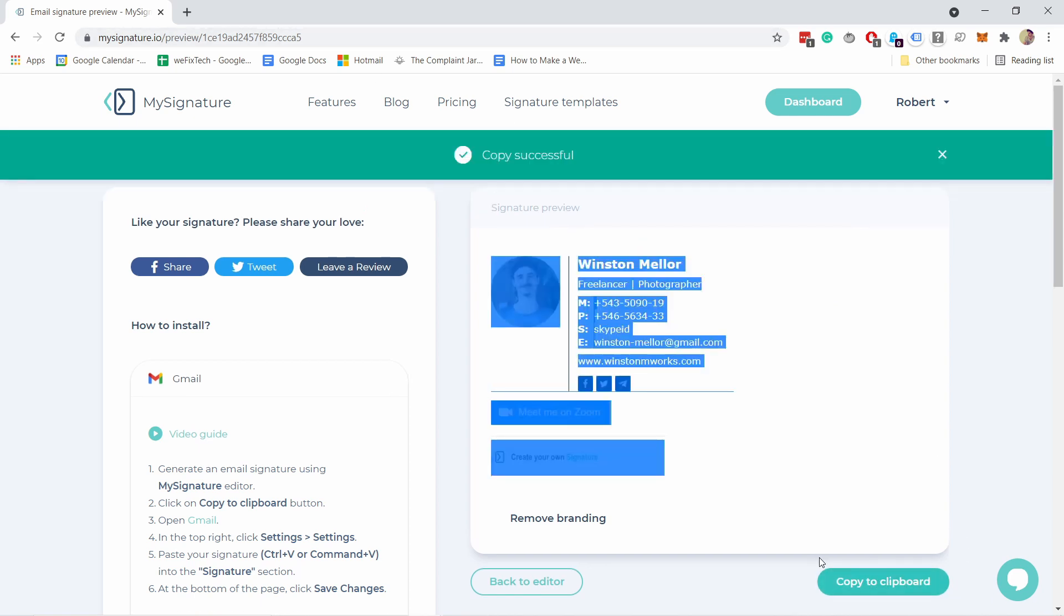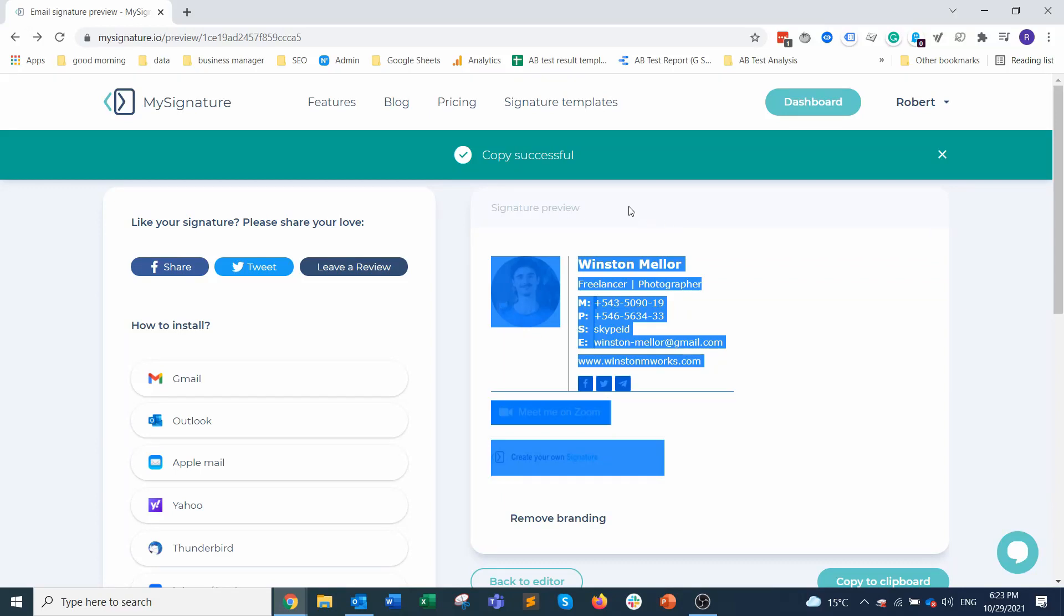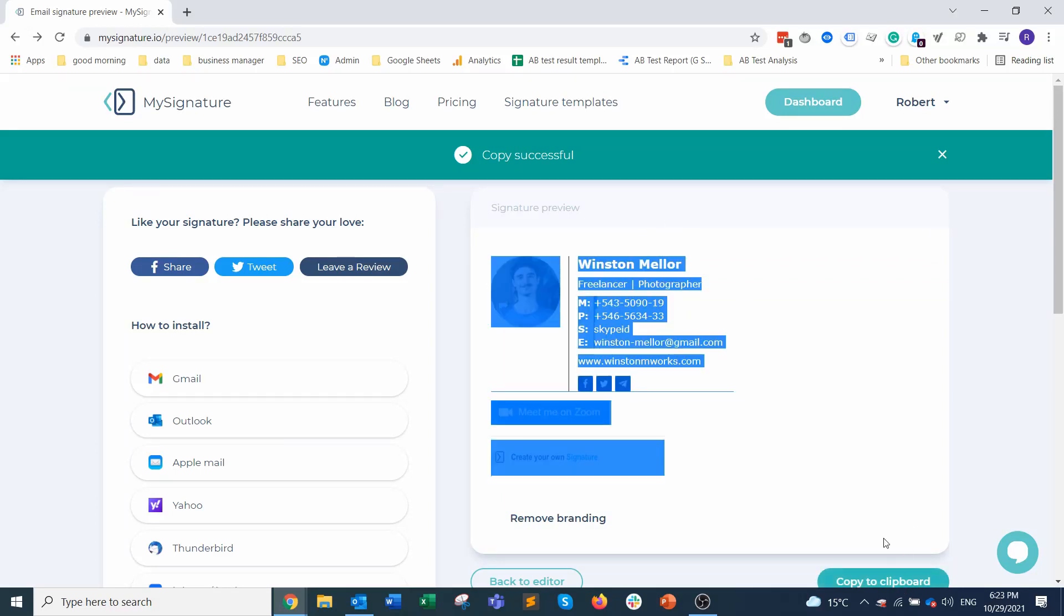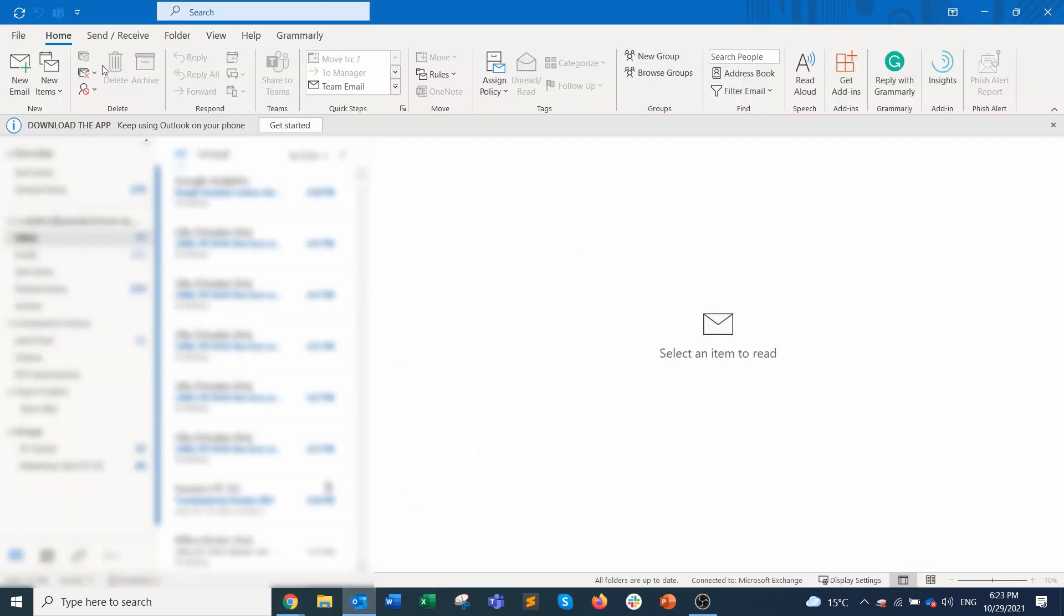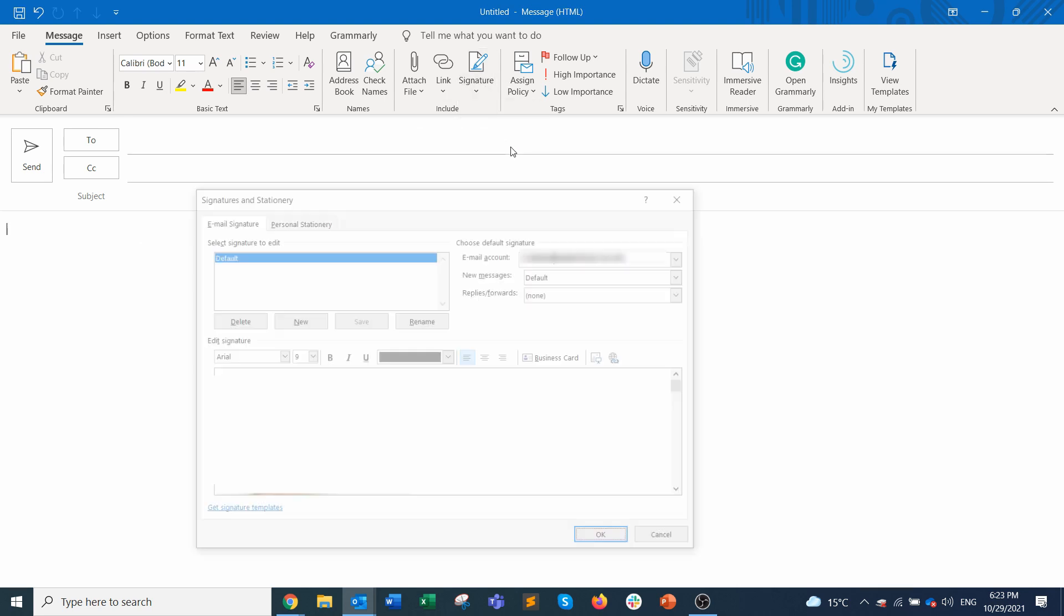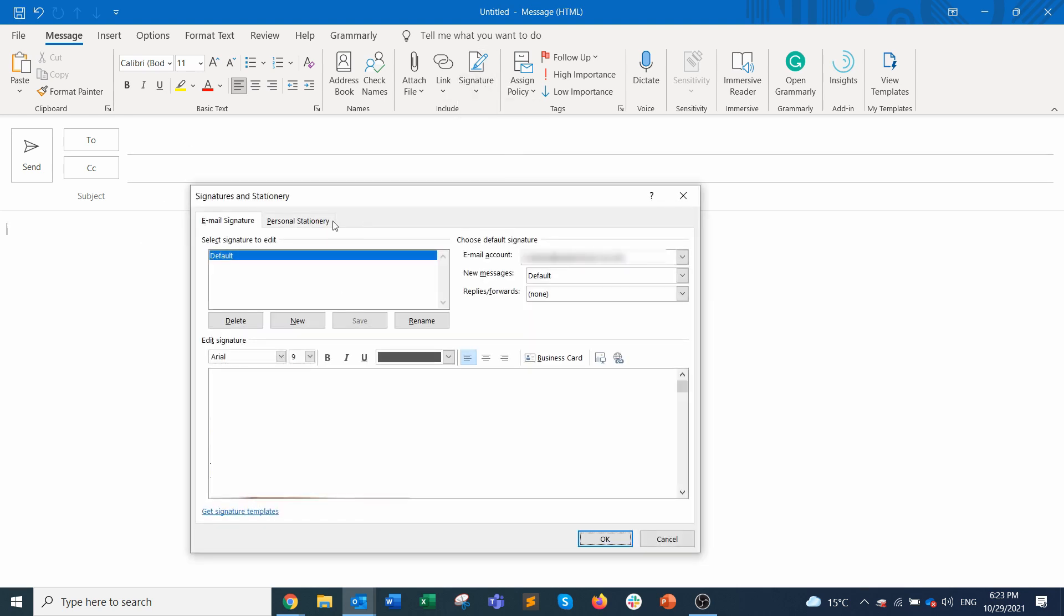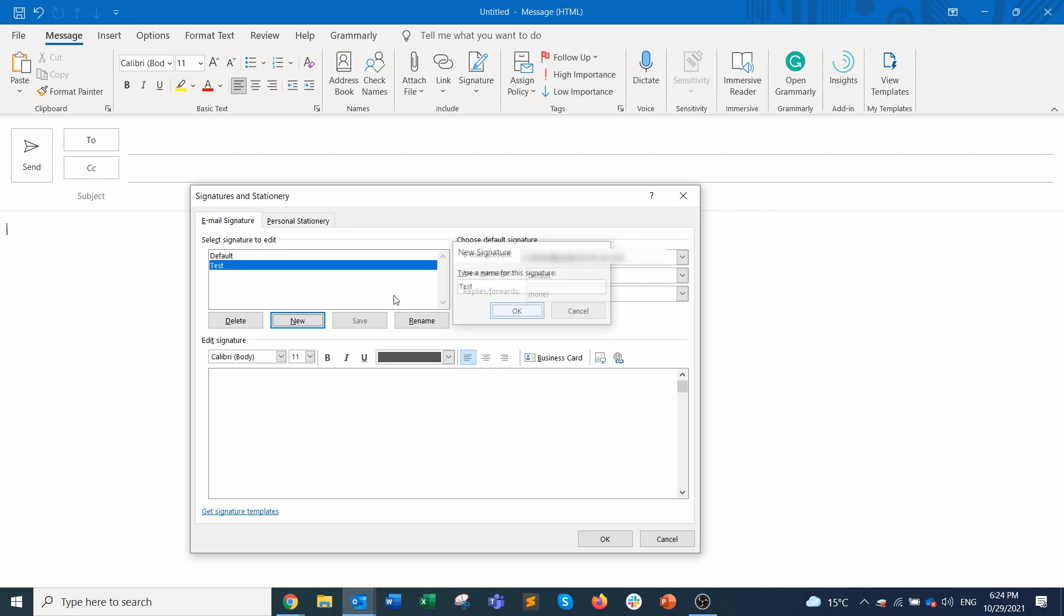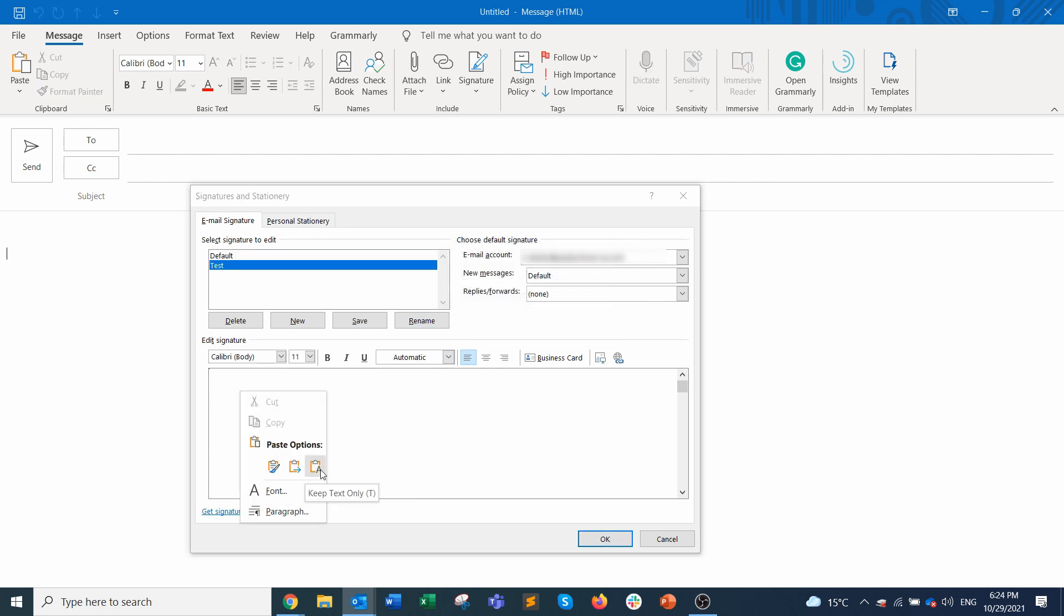Let's head to the Outlook Windows app first. I'll show you how to do this in the web app in a minute. The easiest way to find the signature is by creating a new email and then you should have a signature here on top, just click on the signatures like this. Here you need to create a new signature, just give it a name and click OK then just paste the email signature in this field.